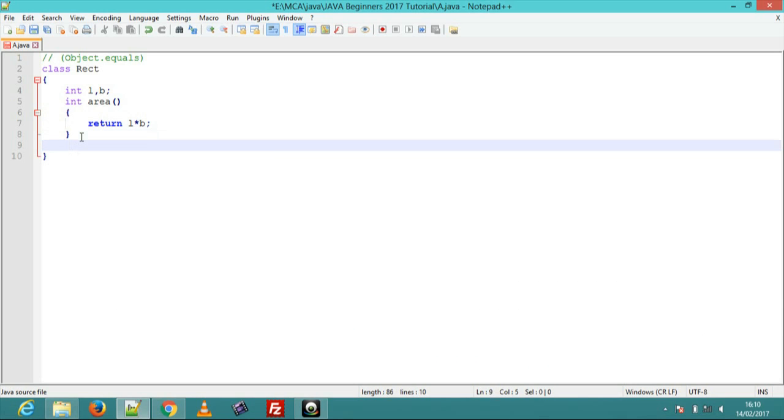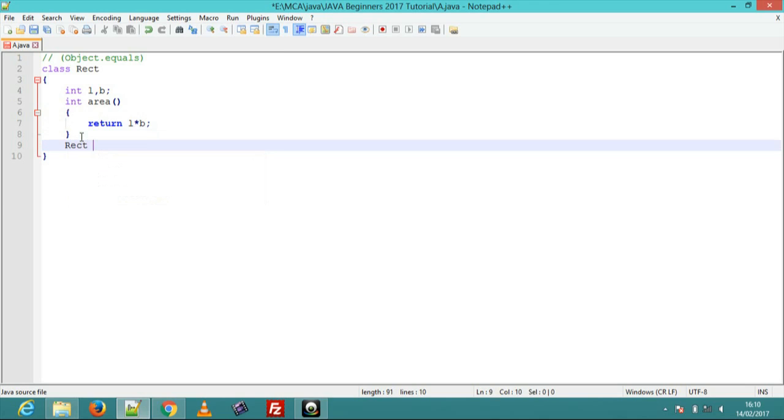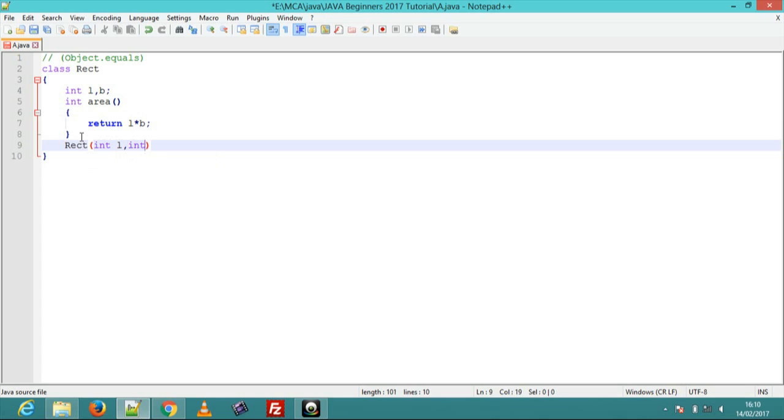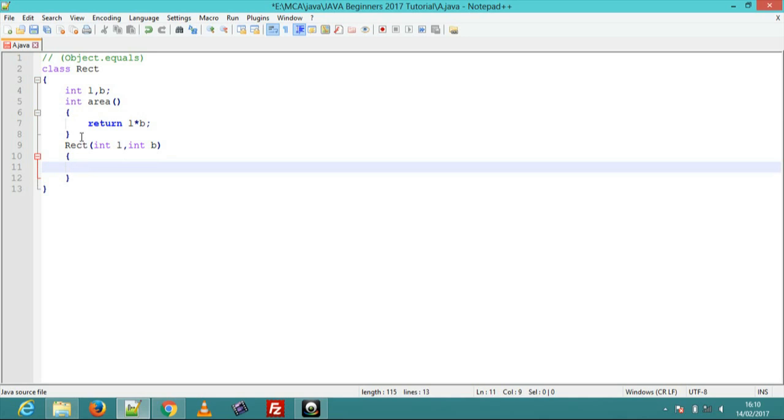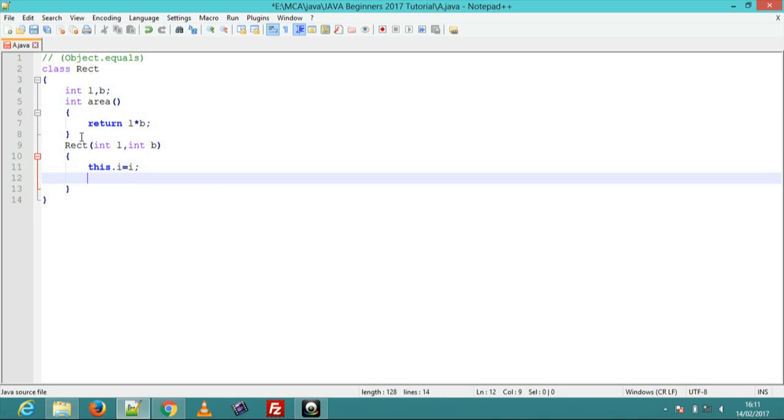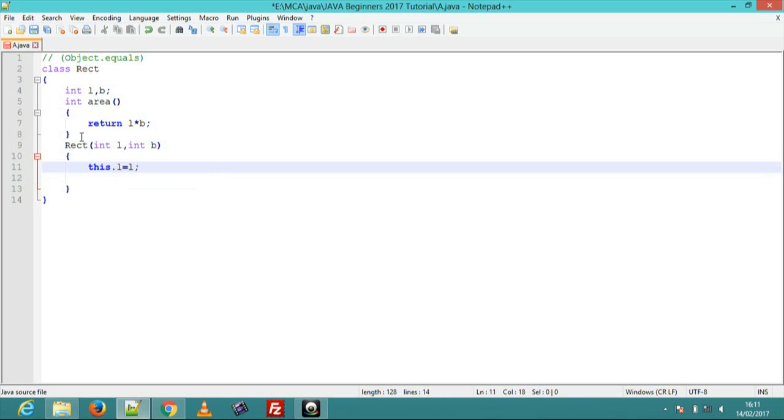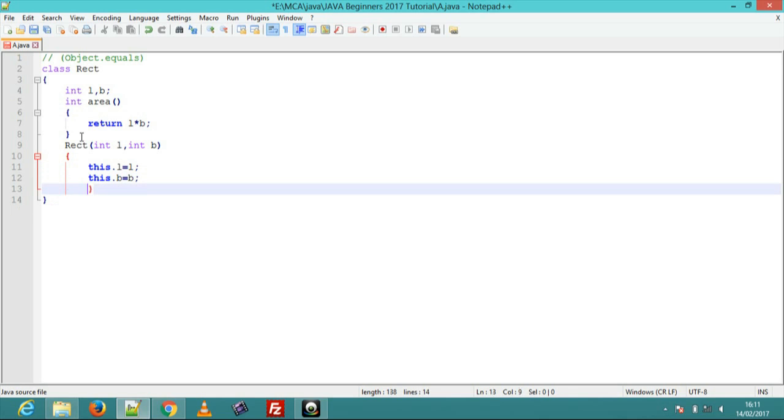Class name rect, this is constructor of class with parameters integer l and integer b. Create the value of this.l equal to l and this.b equal to b. Next step is create equals method.